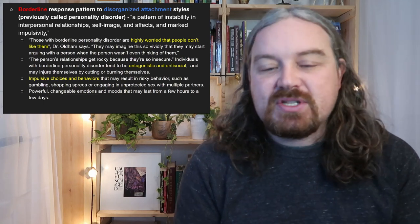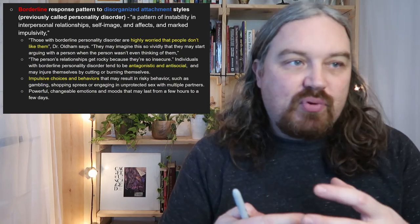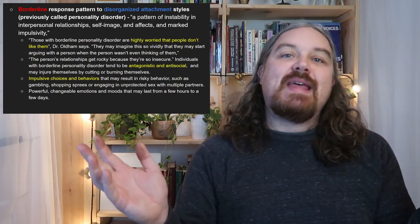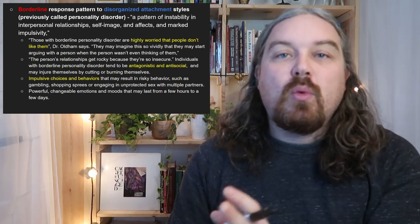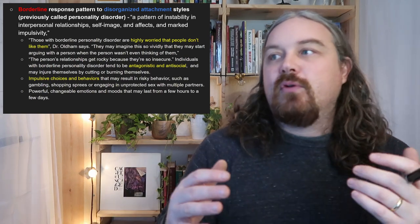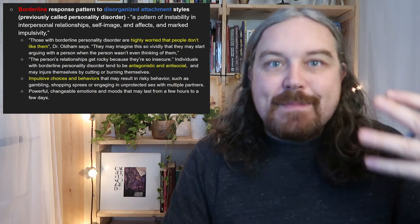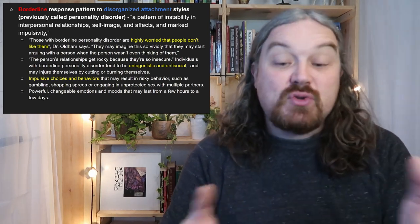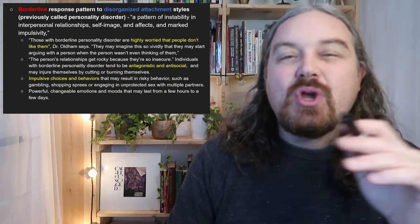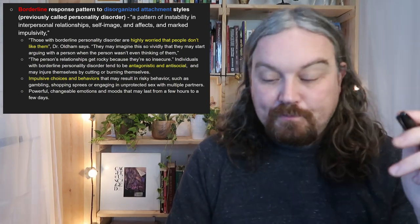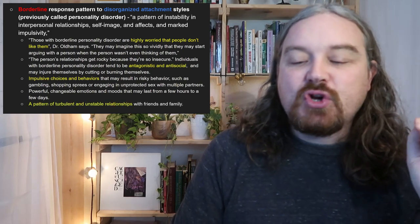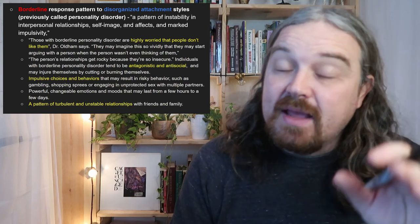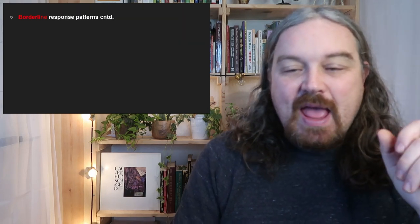They tend to have powerful, changeable emotions and moods that last from a few hours to a few days. This is one way to distinguish borderline from bipolar: borderline presentations typically involve very intense emotions throughout a day or even several hours — it could have been the best day ever, then the worst, very quickly. Bipolar, by contrast, involves a manic or hypomanic stage lasting weeks at a time. The key difference is the length of time those behaviors cycle. There's also a pattern of turbulent, unstable, disorganized relationships with friends and family.